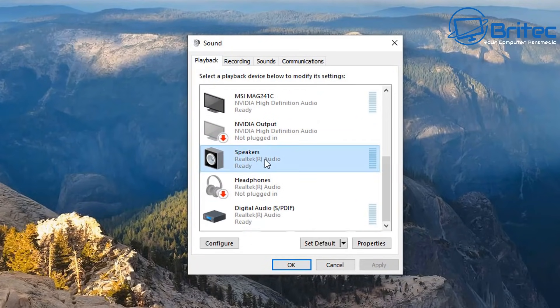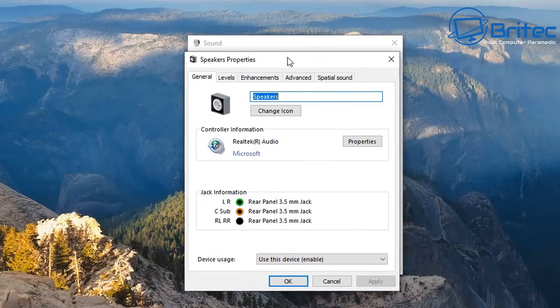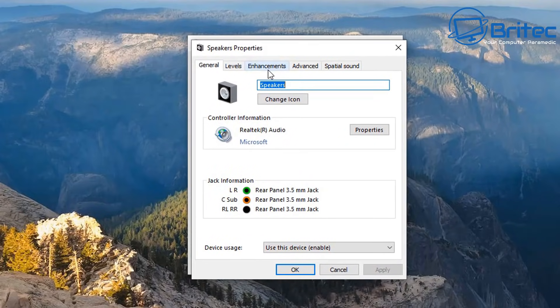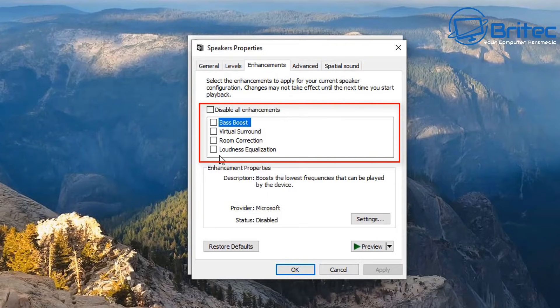We're going to double click on this one here and open up this box. You should see the speakers property box and that enhancements tab has now been reinstalled and enabled on your Windows 10 device.